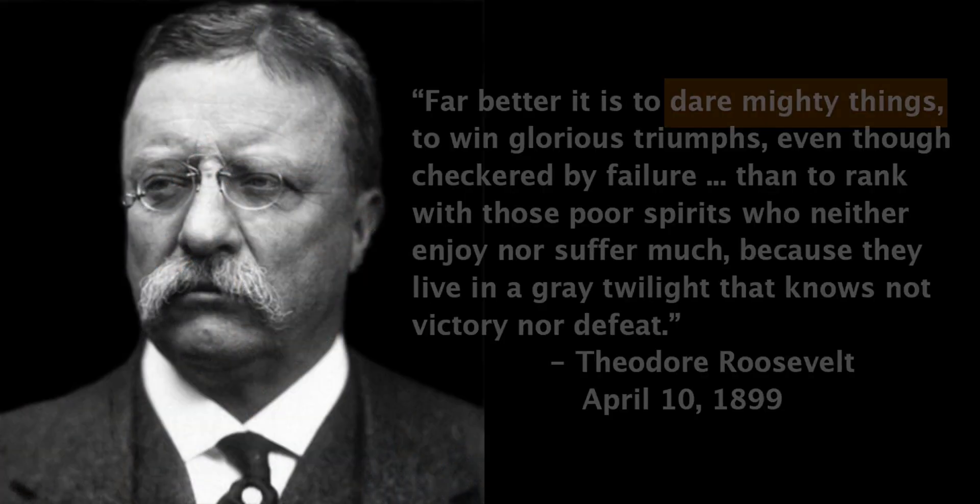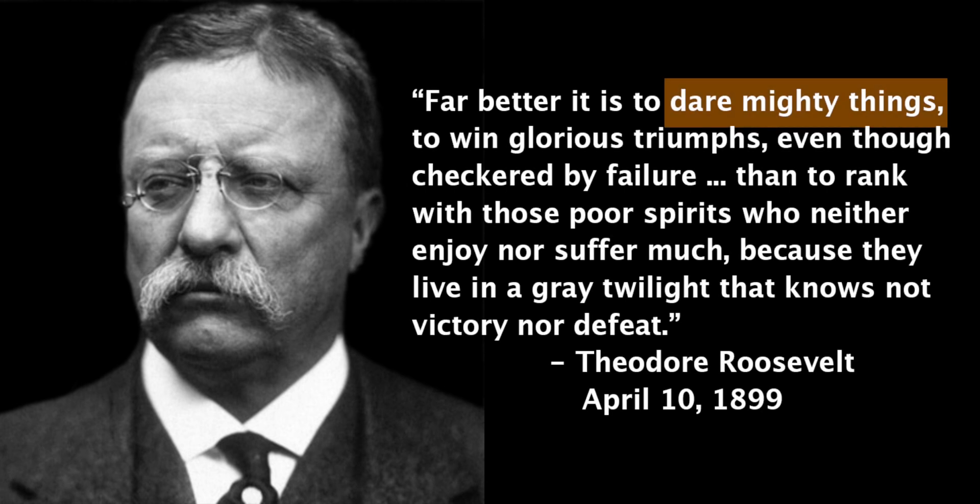Far better it is to dare mighty things, to win glorious triumphs, even though checkered by failure, than to take rank with those poor spirits who neither enjoy much nor suffer much, because they live in a gray twilight that knows not victory nor defeat.